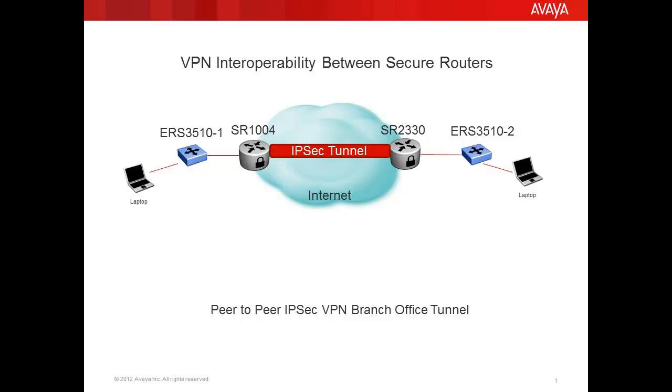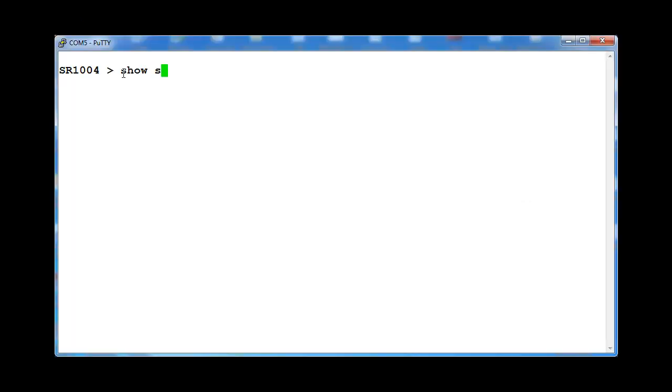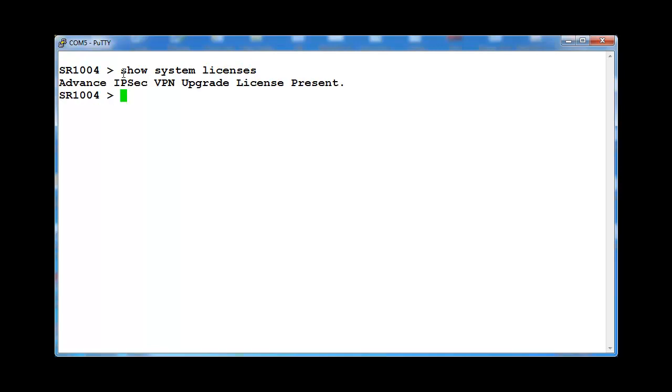For this configuration example, we will set up one end of the VPN tunnel on the secure router 1004. First, check the system licenses support IPsec VPN encryption.